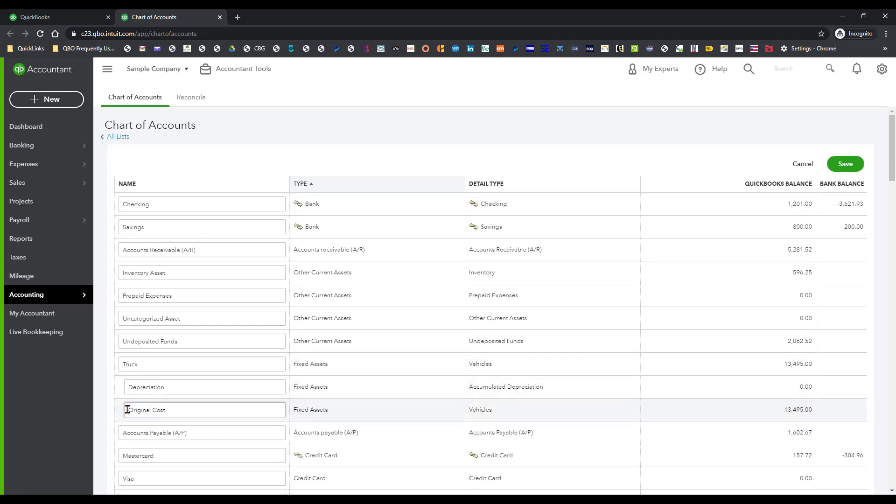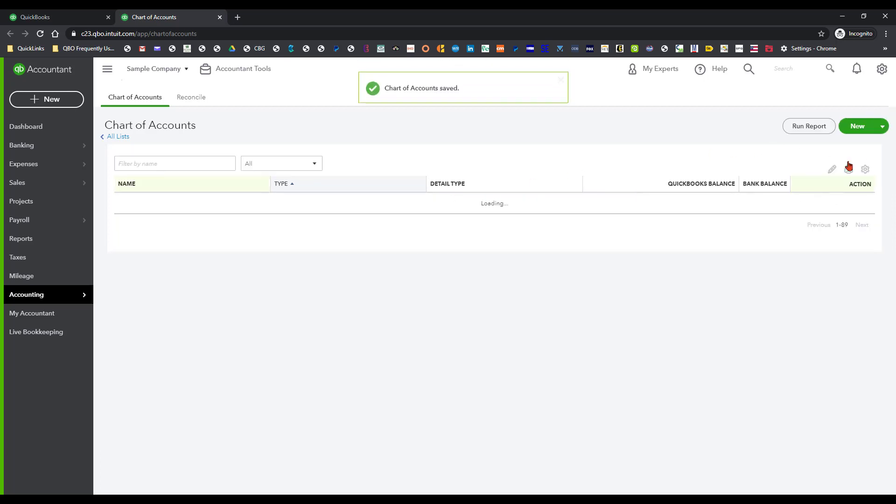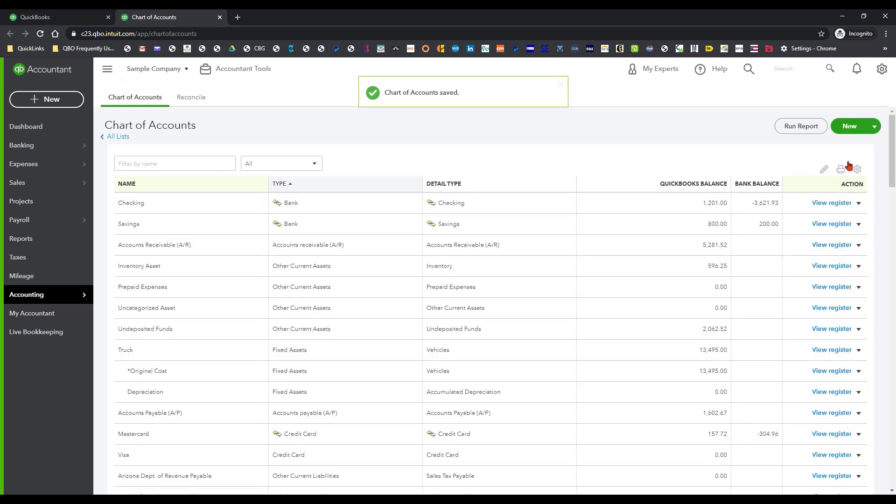All I'm going to do is I'm going to come down to this truck area. And as you can see those two sub accounts, all I'm going to do is I'm going to put an asterisk in front of the original cost. And what that's going to do is when I save that is it's going to move that to the position above the depreciation.